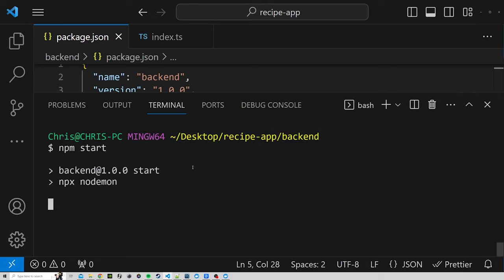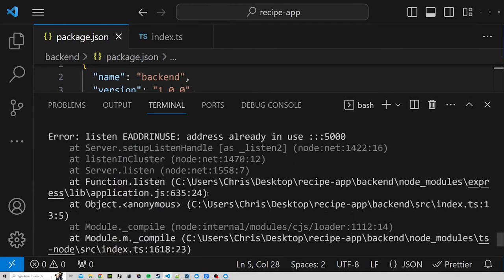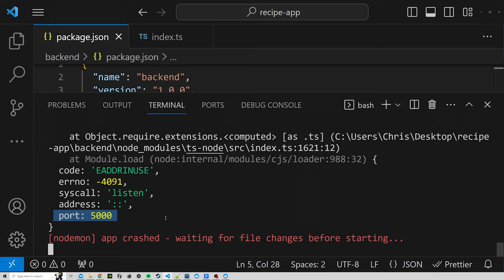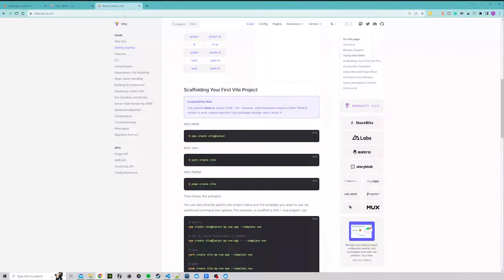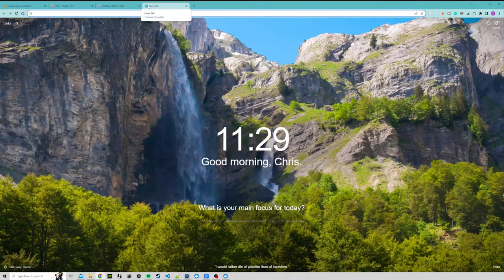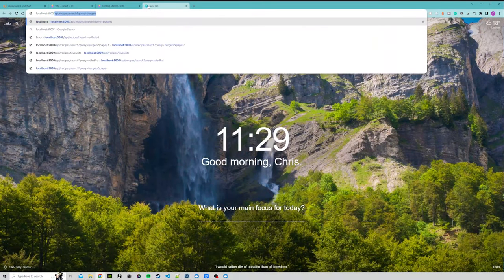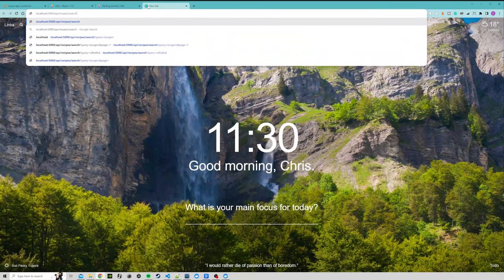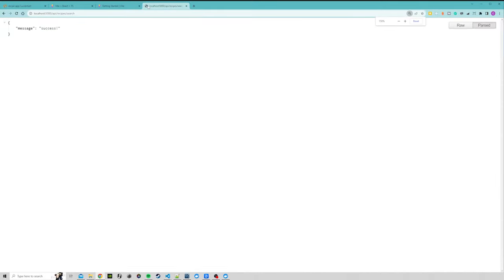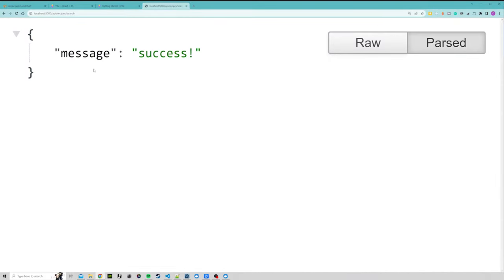Running npm start, I got an error saying 'address in use' because something else was running on port 5000. After closing that other app and running npm start again, it says running on localhost 5000. Opening the browser at localhost:5000/api/recipe/search shows our success message, so the back end is working.